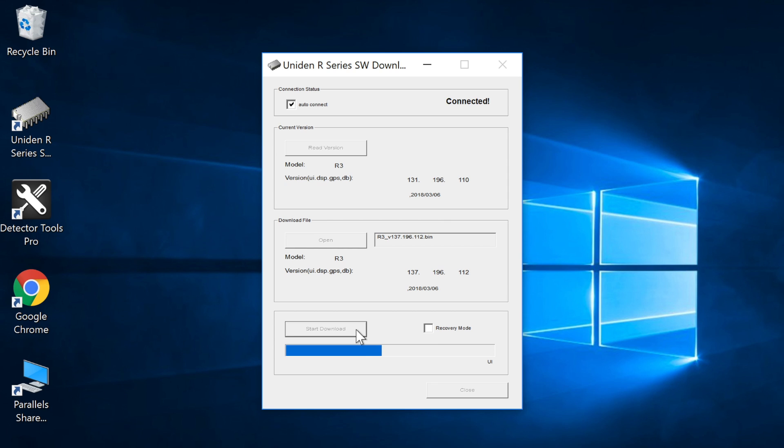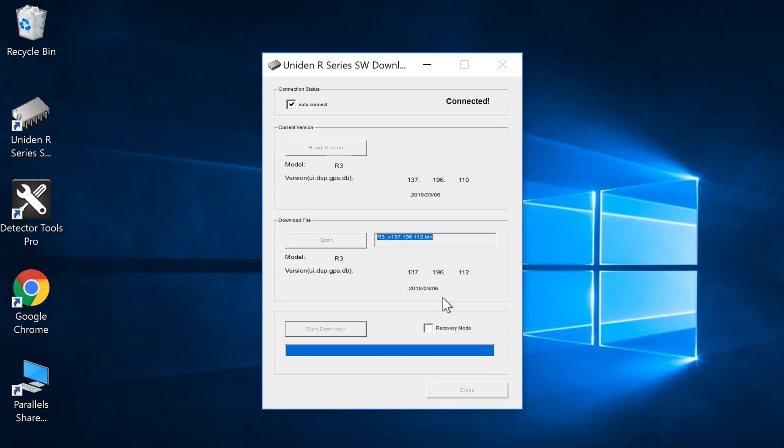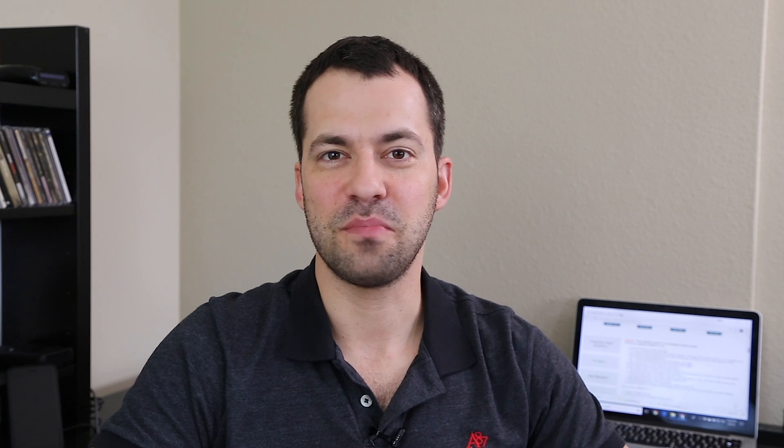Now if anything ever goes wrong during the firmware update and your detector bricks for example you can always check the box here for recovery mode and it'll go ahead and force install the new firmware in case anything's gone wrong it'll go ahead and just start over from scratch and so there you go as you can see download completed so now we have the latest firmware the latest voice pack and the latest red light camera database all installed in the detector and now that that's done we can go ahead and close the update software perfect.